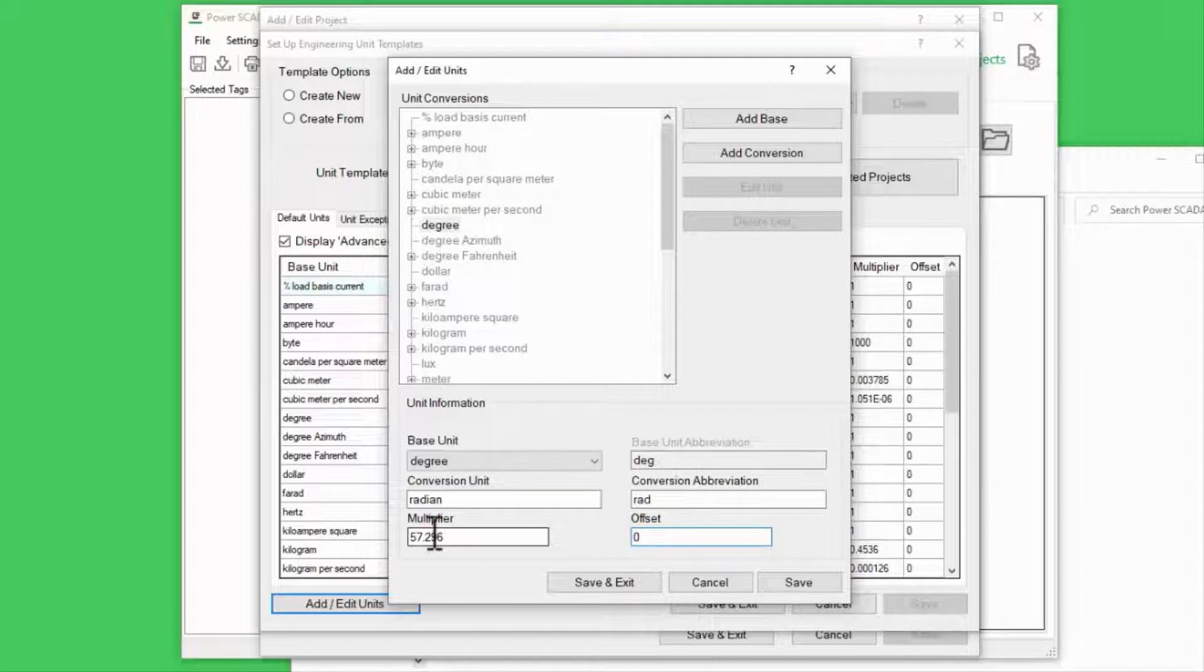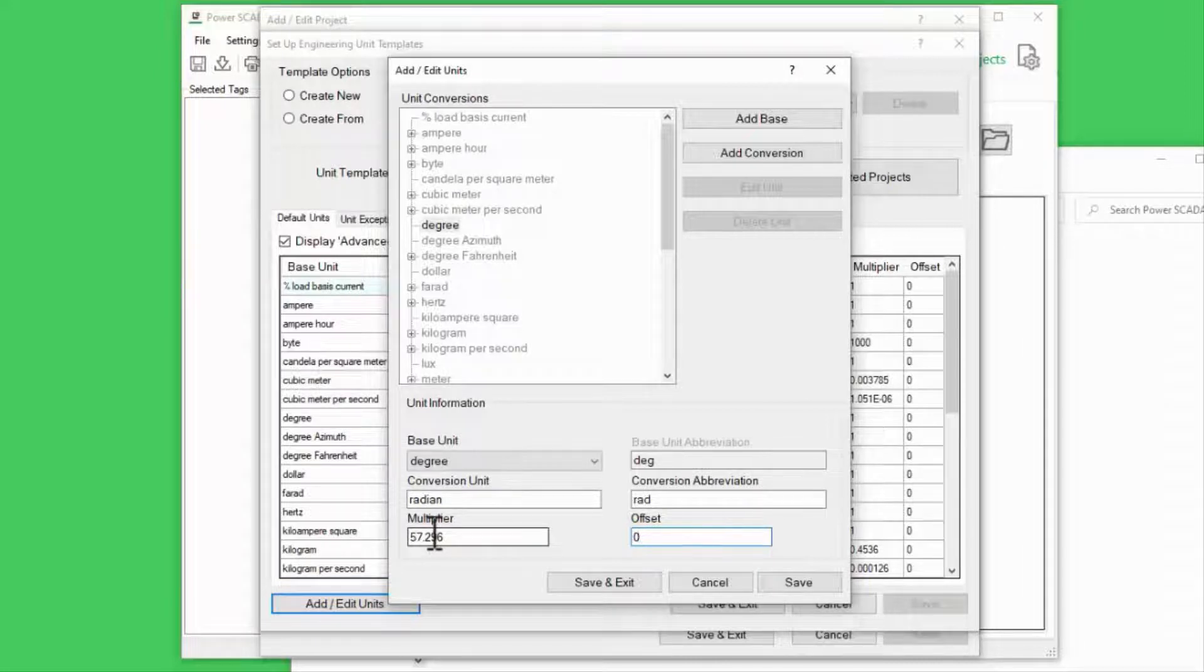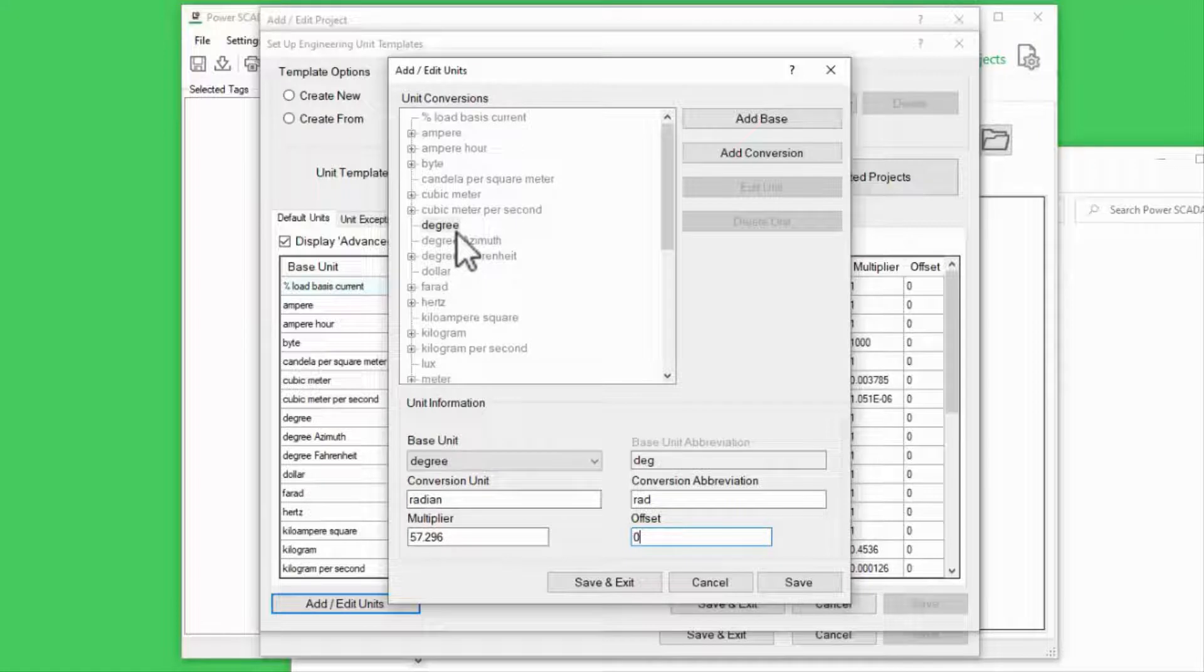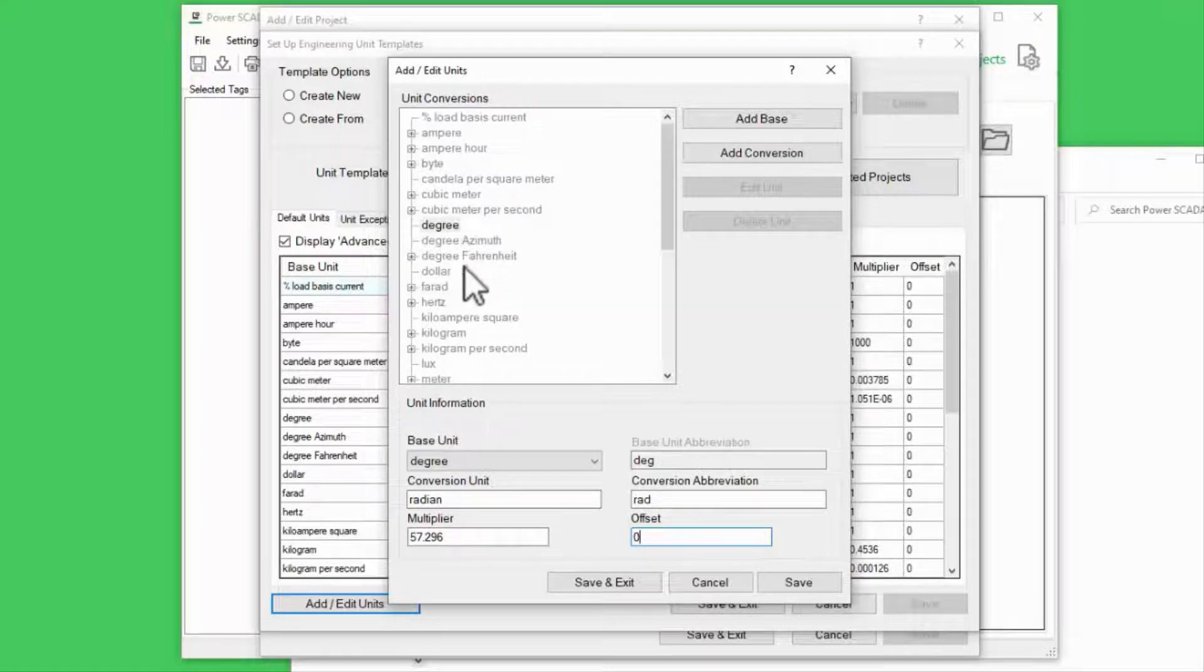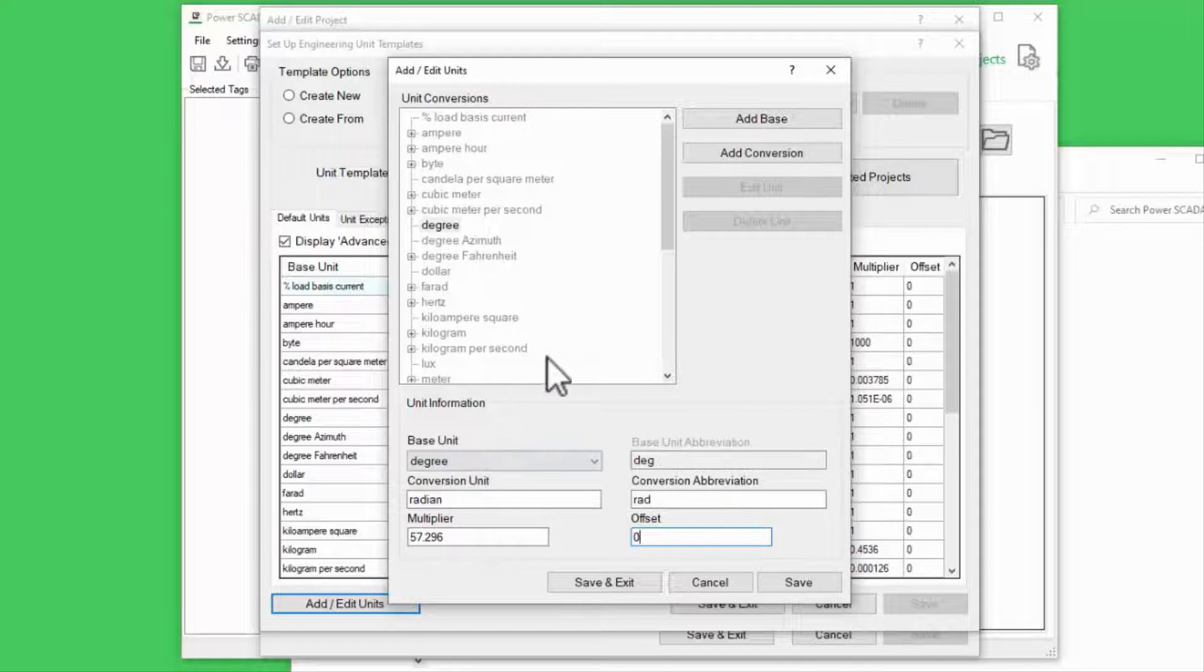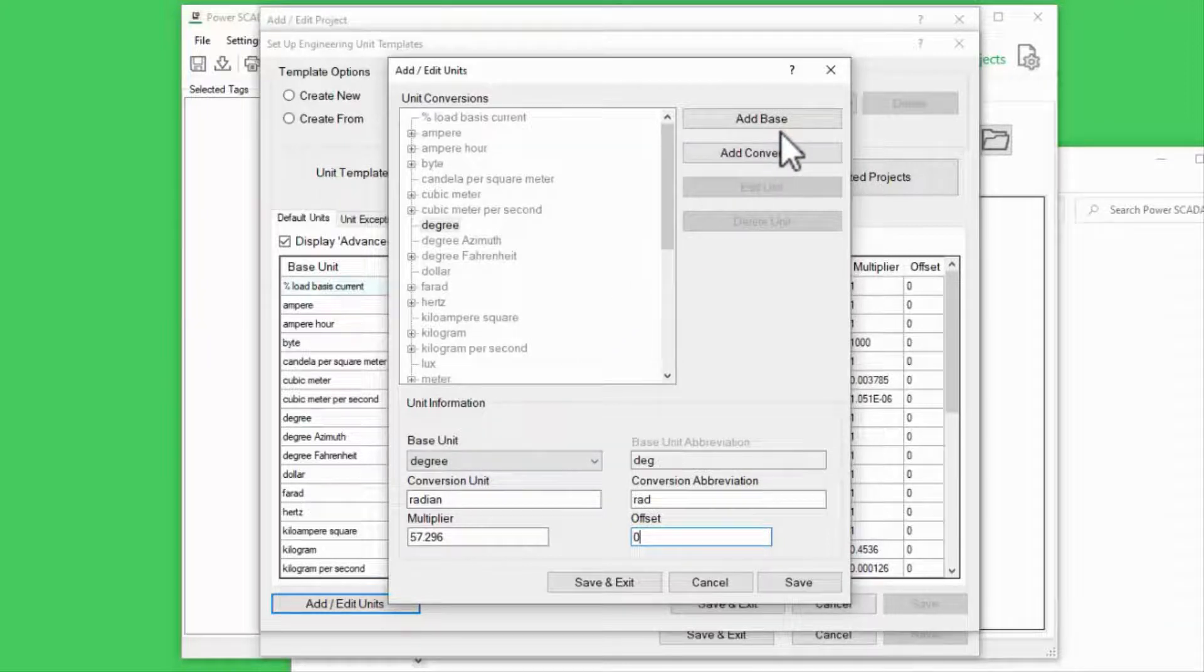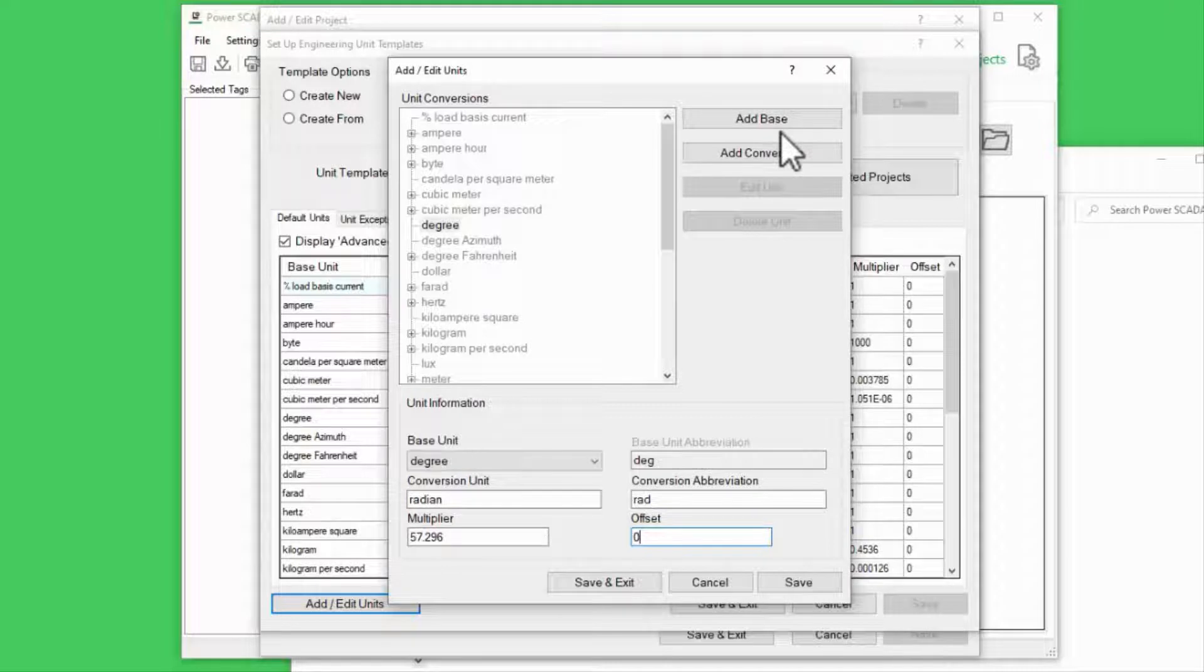You can think of this as the multiplier of our conversion unit to get back to the base unit, even though we're actually going in the other direction. This page will also allow you to add a new base unit if you need to convert entirely different values.